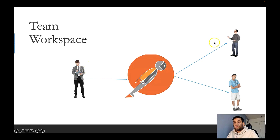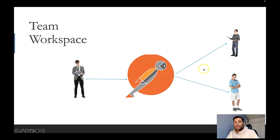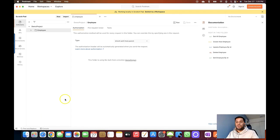Nitin does not need to share an export file to either team member — they can simply go to the team workspace and see updates in real time. Similarly, if they want to make any modifications to the API collection, they can easily do so, and Nitin can also see those updates via the team workspace. Now let's dive into the Postman tool and see how we can create these workspaces.